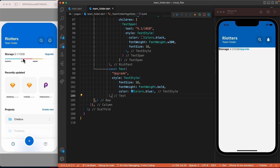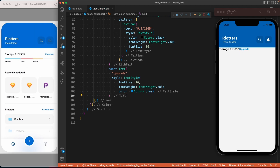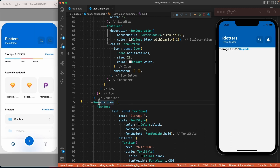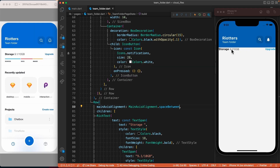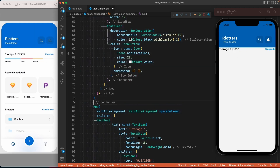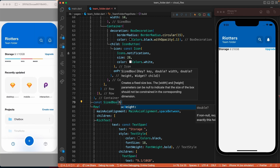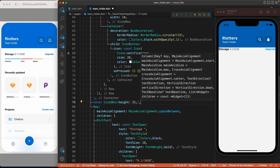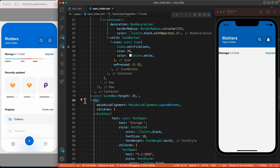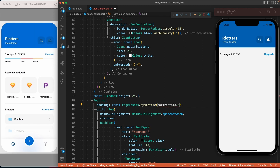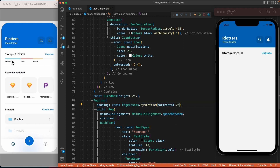We now need to add some space between the two widgets. For that, we'll come to the row and set the mainAxisAlignment to spaceBetween. The row is too close to the header, so let's use the SizedBox widget and its height property to create some space between the header and the row. Finally, we need to add some padding around the row — since we only need padding on the horizontal axis, we will use EdgeInsets.symmetric(horizontal: ...).